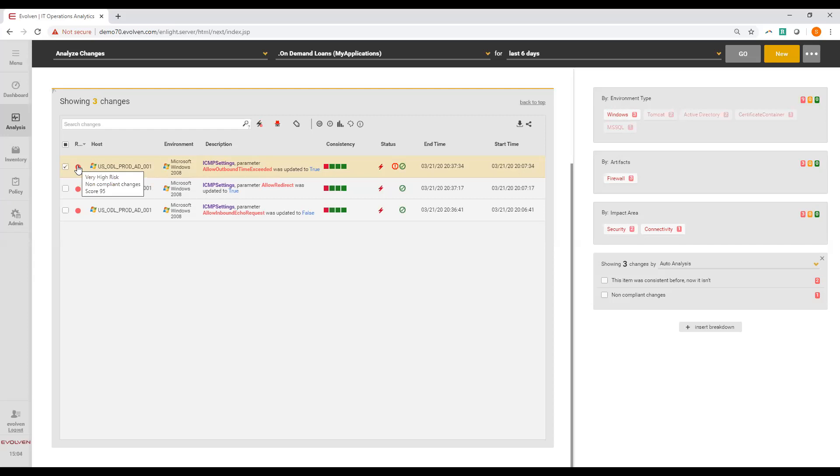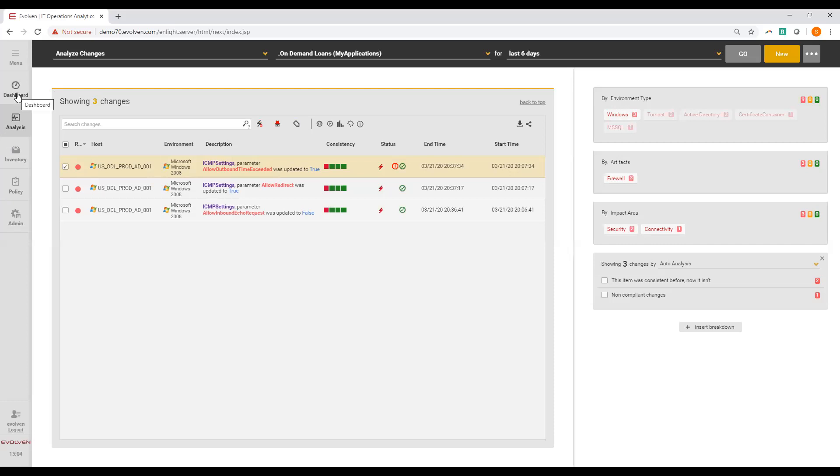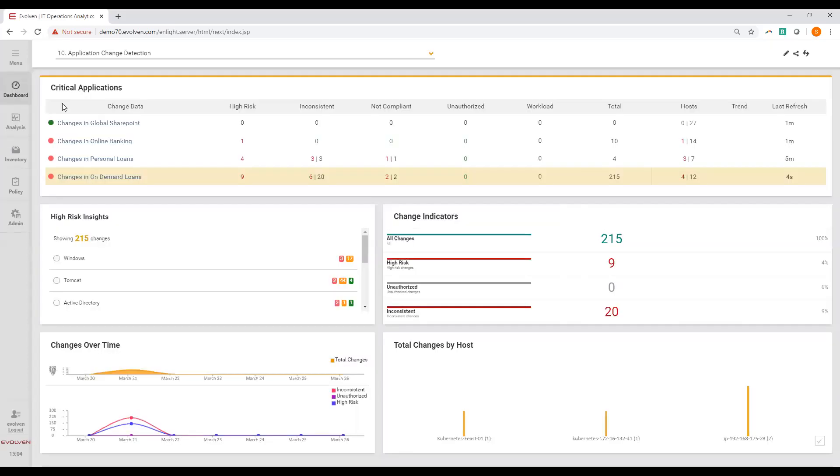If you already have a central dashboard consolidating operations metrics, Evolven can send the data about the detected actual changes to your existing dashboard. I hope that this demo provided a clear view on how Evolven change control and analytics can help your organization to ensure effective change freeze. Thanks for joining us.